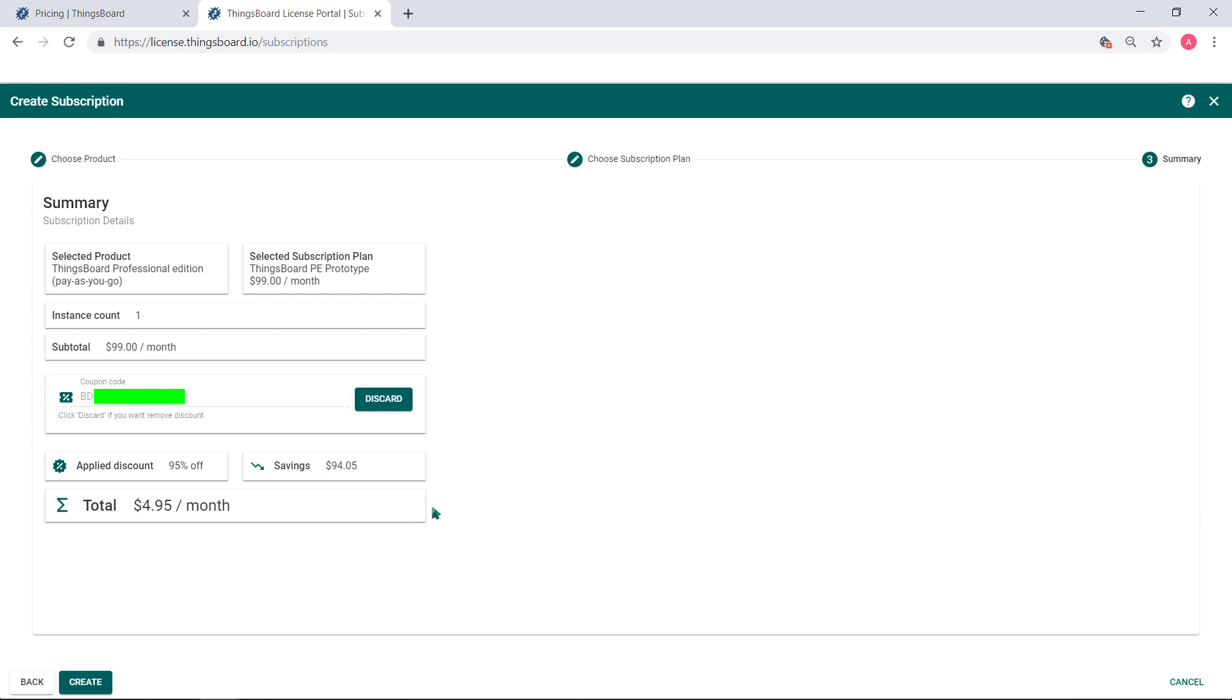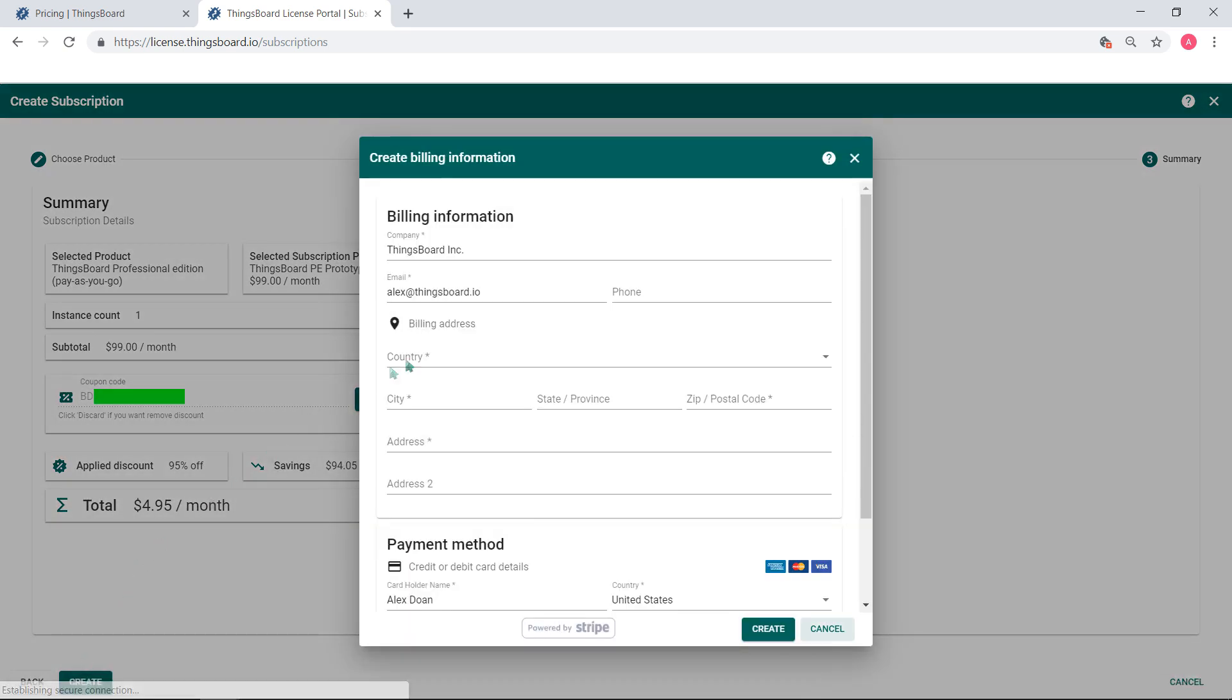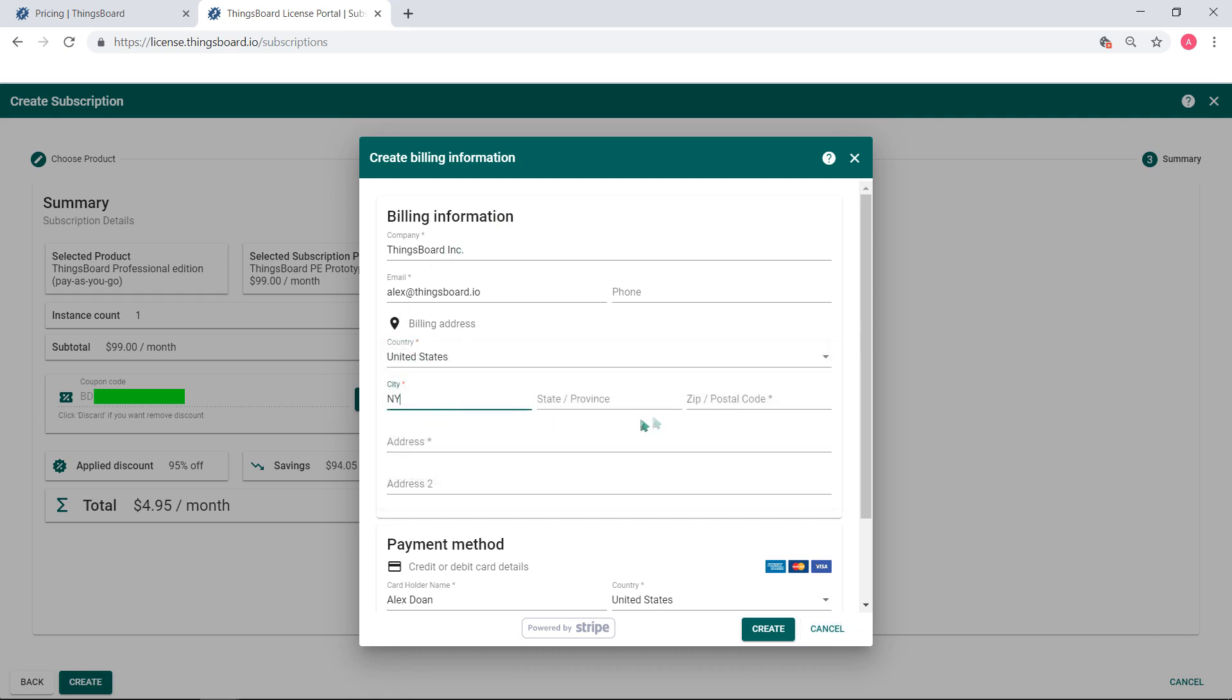Next step, billing info. Click Create a subscription and the billing window appears on the screen. Input valid data and complete obtaining your license.